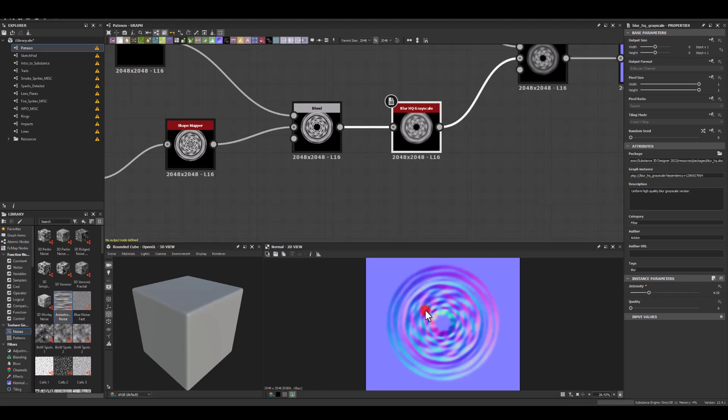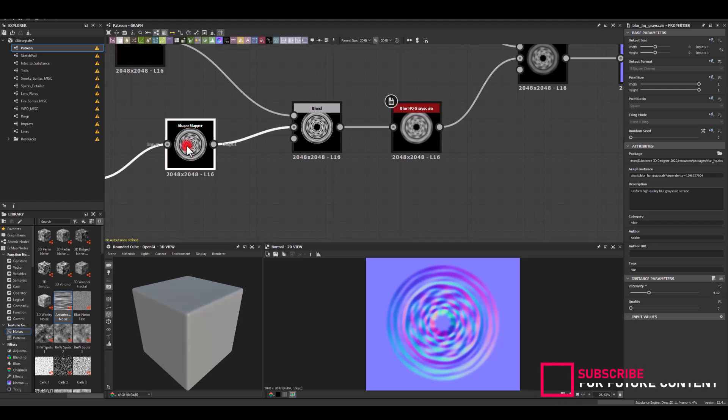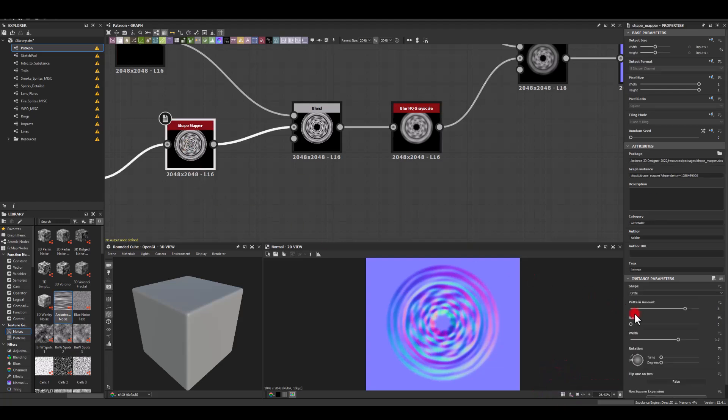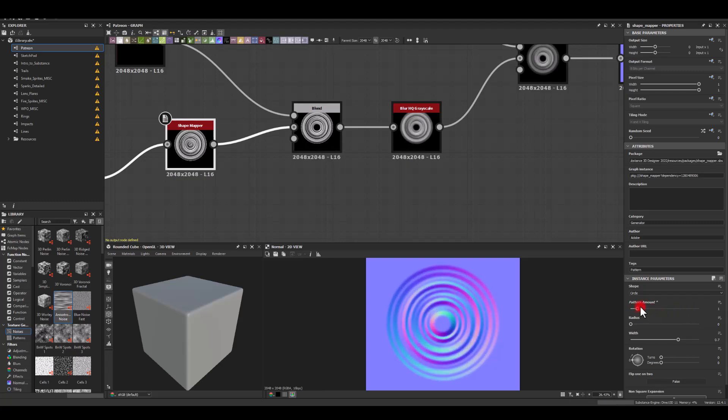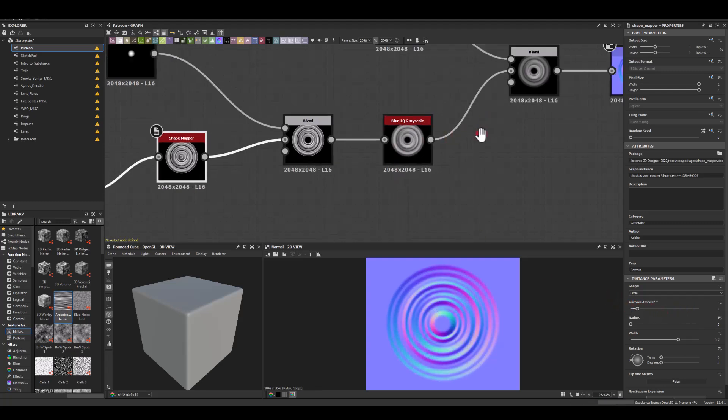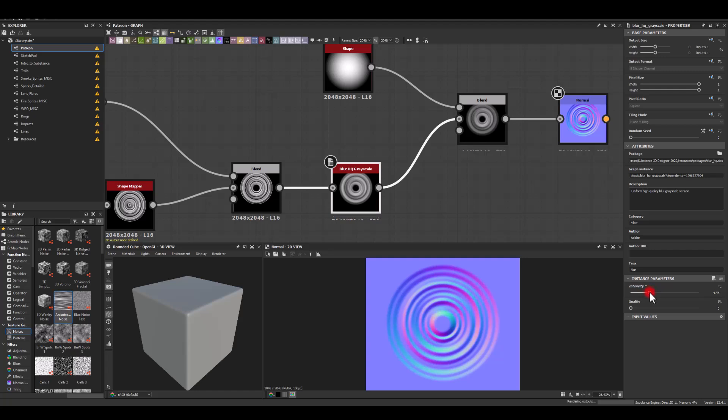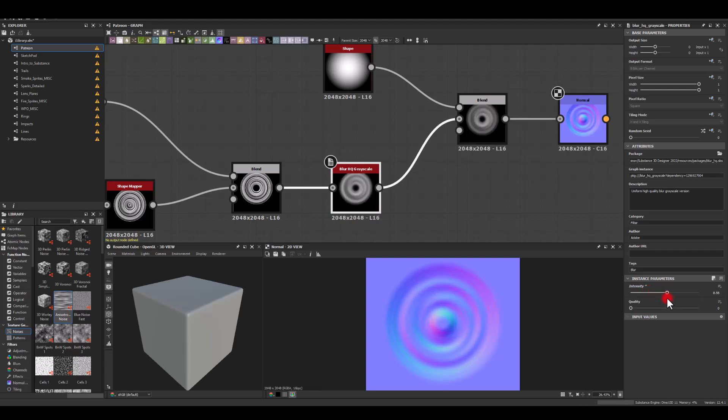Let's go to blur now. We are getting those bumps here and there which I really don't like, so let's go to shape mapper and try the pattern amount set to 1. And now with the blur we can increase that intensity to get a slightly softer look, and I think this is exactly what I wanted.